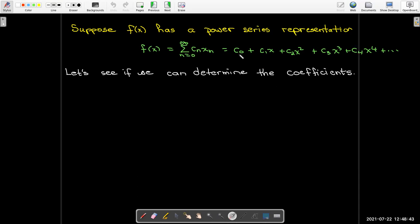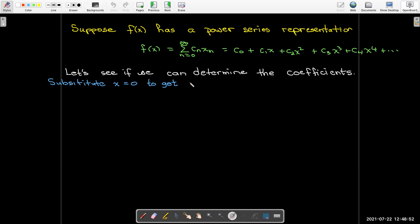We could determine the power series if we could just find out what these coefficients are. If I put x equals zero into both sides of this equation, I can find out that c sub zero must be f evaluated at x equals zero. So I've got one of the coefficients.